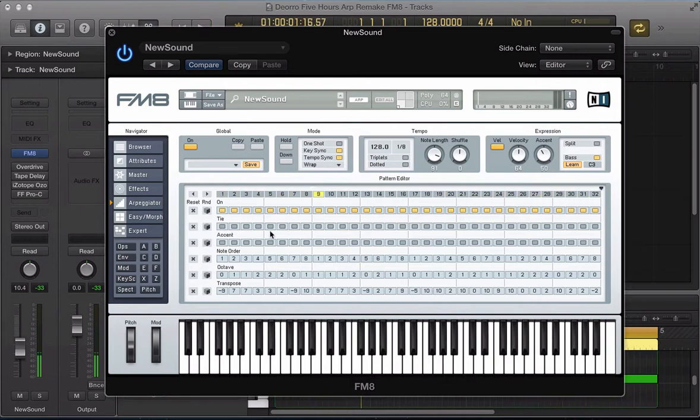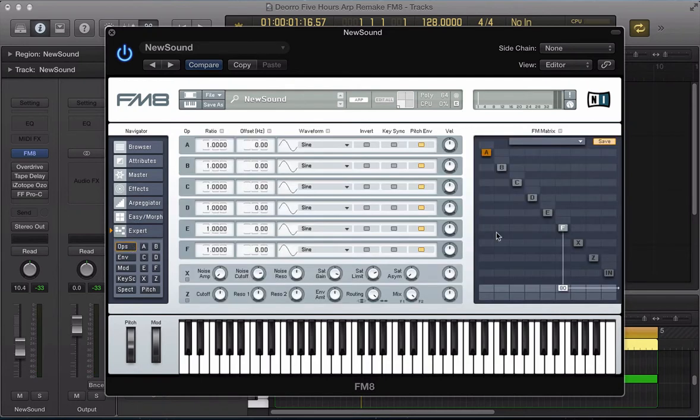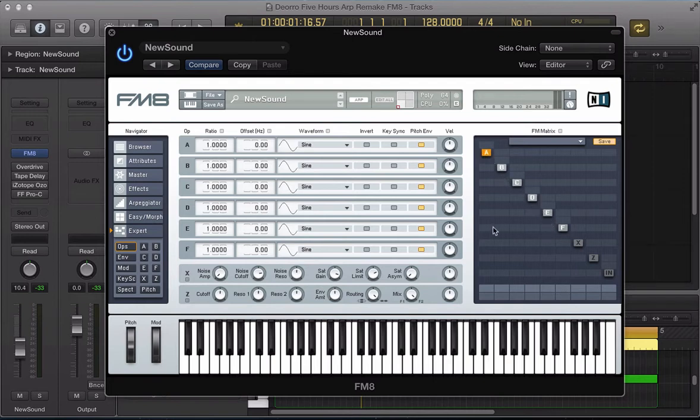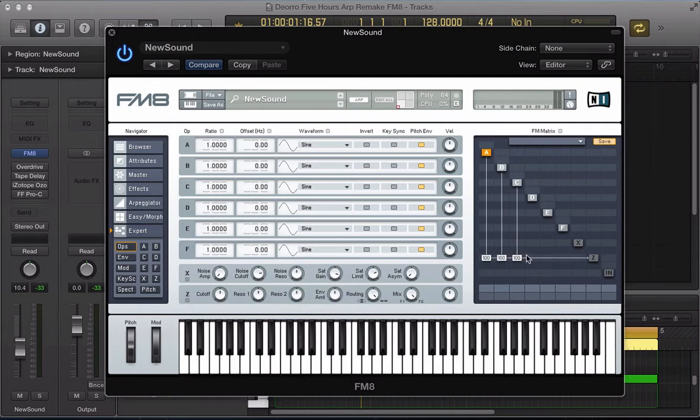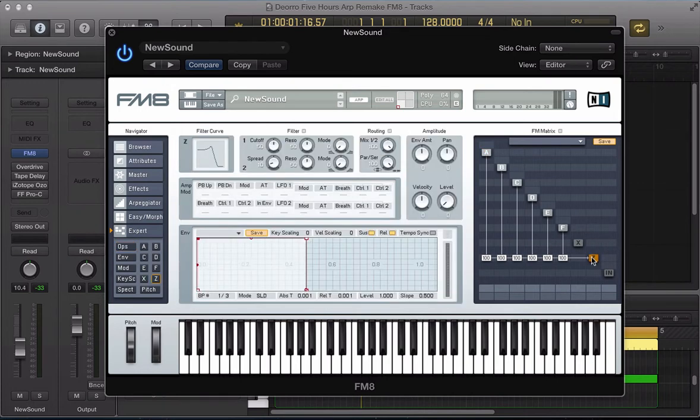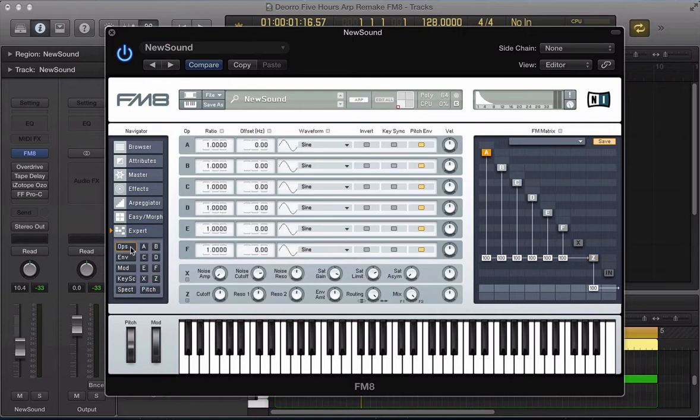Okay, so that's our arpeggiator riff sorted out. Let's go and sort the sound out now. So we're going to use all six operators, the main operators A through to F, and I'm going to route them all through the filter. I'm going to filter for this sound, turn the filter on there as well, and route that to the output. And go back to this ops page.